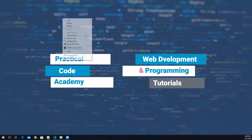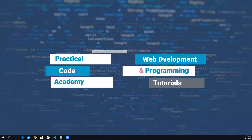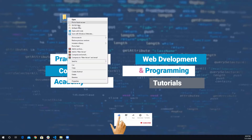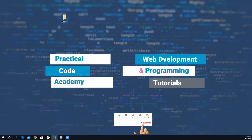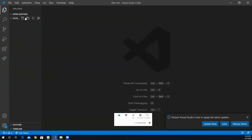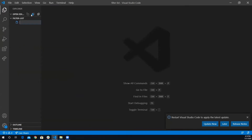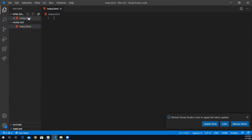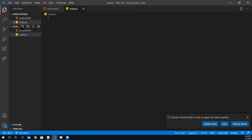I'm going to start by creating a folder for the project — I'll call it 'filter list' and open it with Visual Studio Code. I'll create my files: an HTML file called index.html, a JavaScript file called main.js, and a styling sheet called style.css.